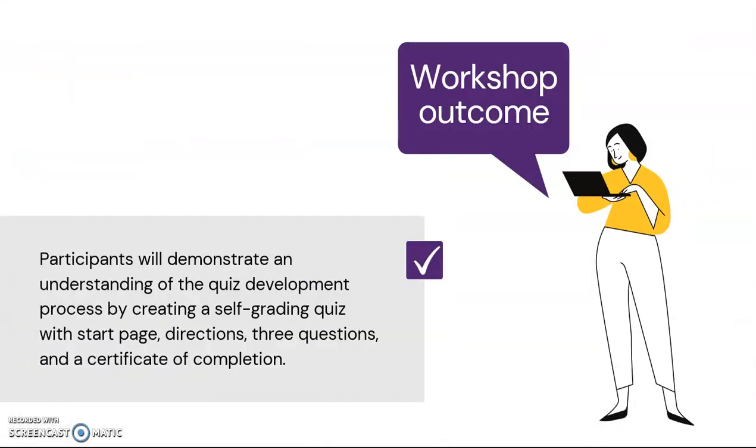Our workshop outcome is that participants will demonstrate an understanding of the quiz development process by creating a self-grading quiz with a start page, directions, three questions, and a certificate of completion.